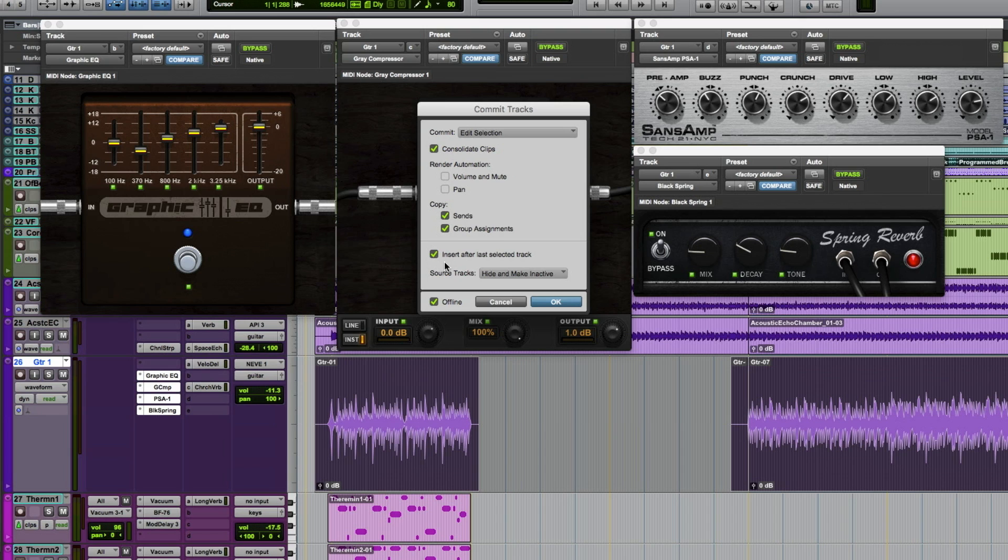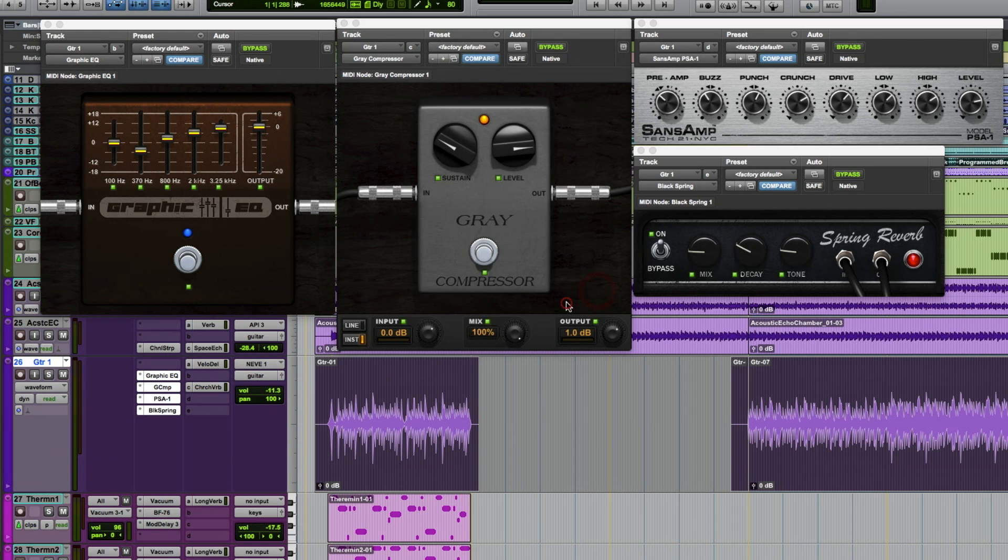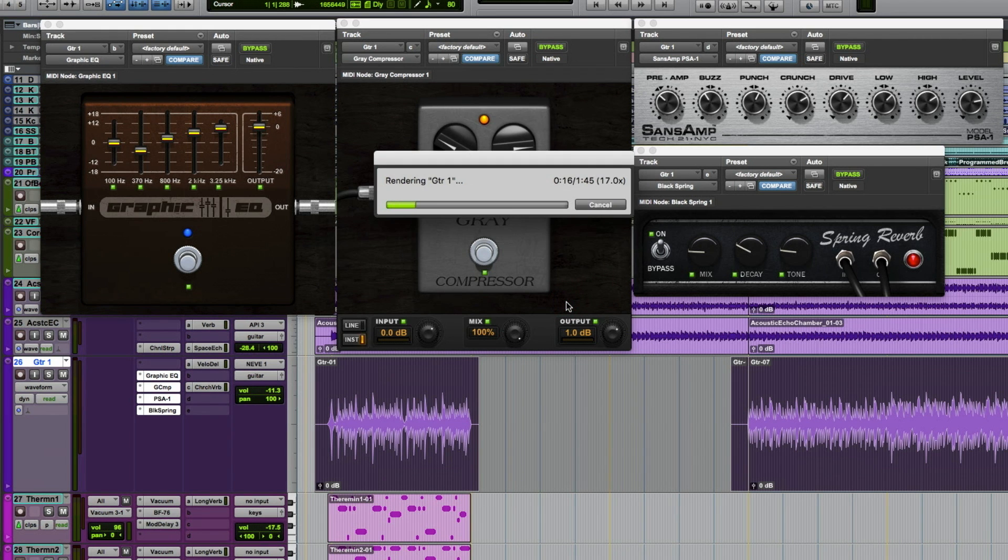As well as what you want to do with the original track once the process is done. You can make it inactive, hide and make it inactive, delete it, or do nothing. So we'll press okay and the track will start the offline render process.